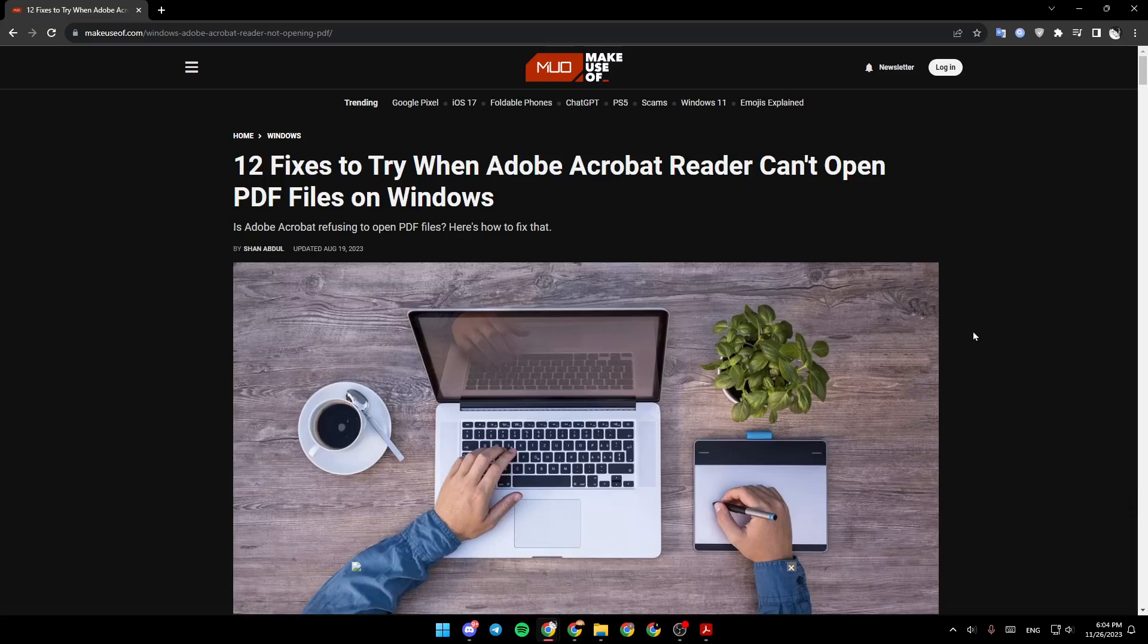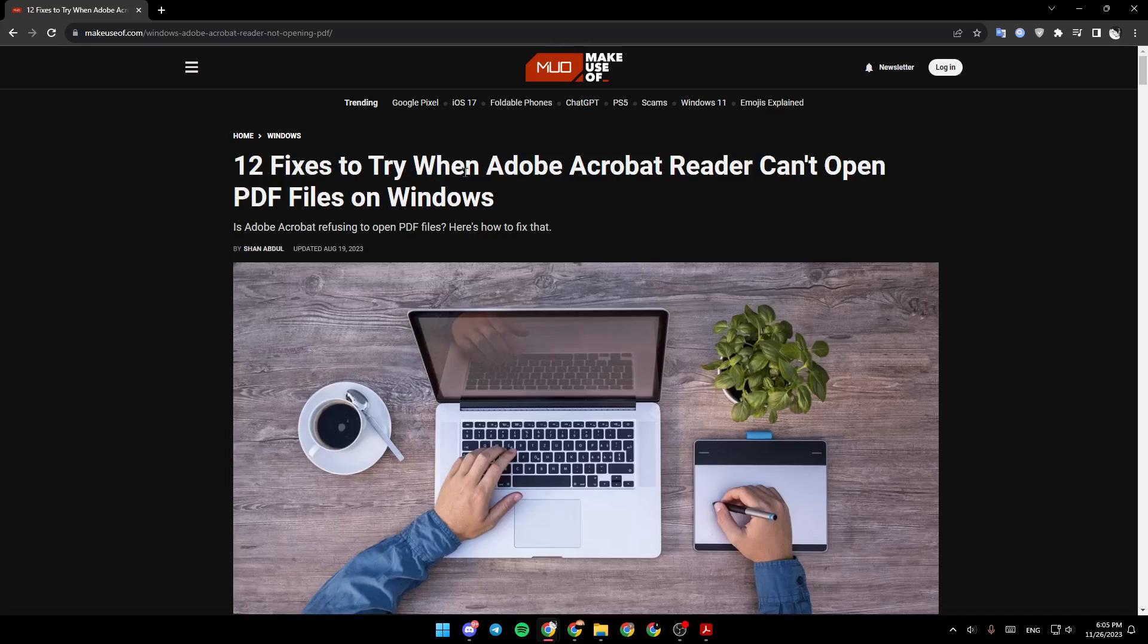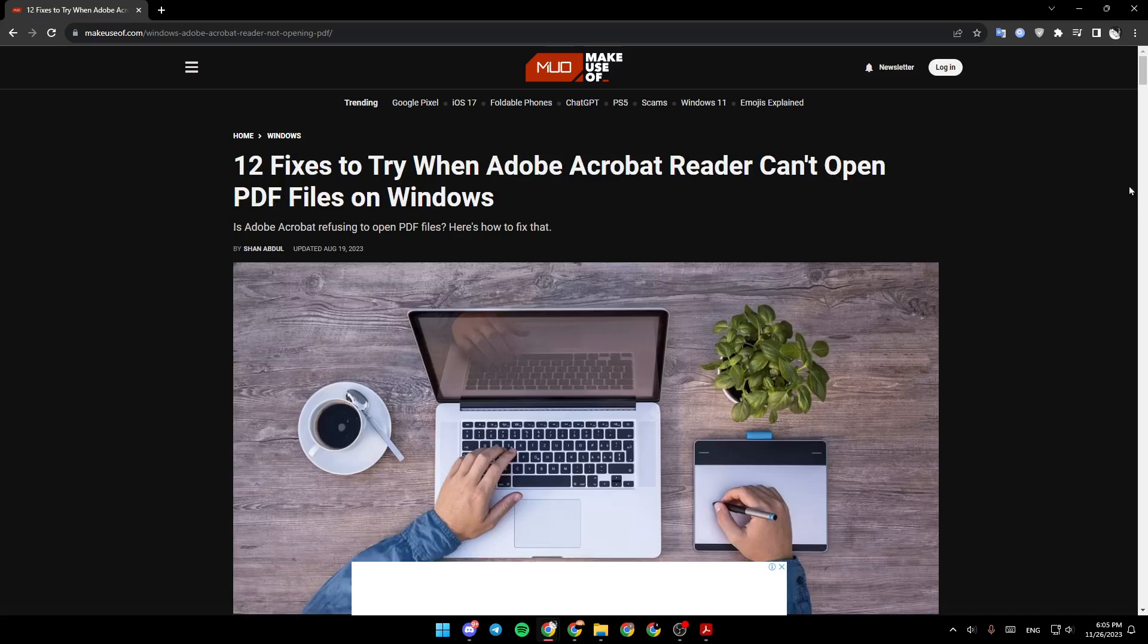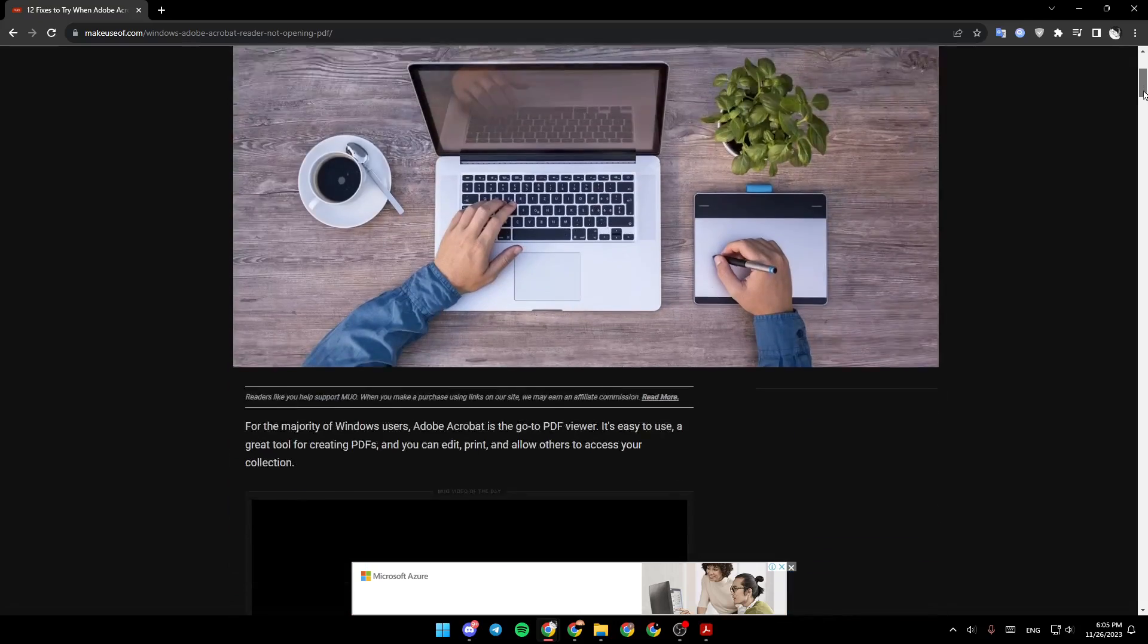As you can see guys, I'm right now in this website. I found a guide that explained everything about how to fix Adobe Reader. So there is 12 fixes to try when Adobe Acrobat Reader can't open PDF files on Windows.